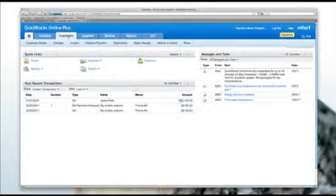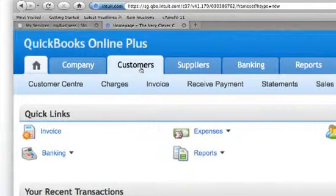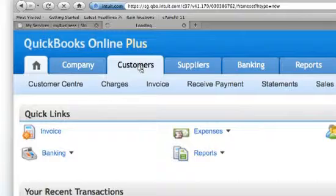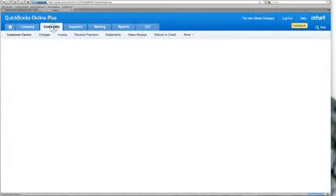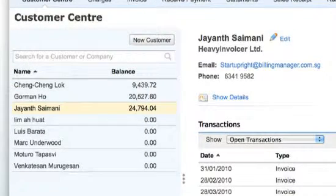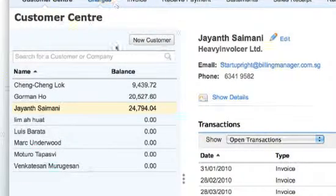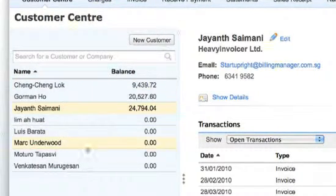Hi Boss! Let's discover the customer module today. There are many functions in the customer centre. It shows you a list of customers and the amounts that they owe you on the left. Select the customer's name on the left and you'll see the customer's details on the right.